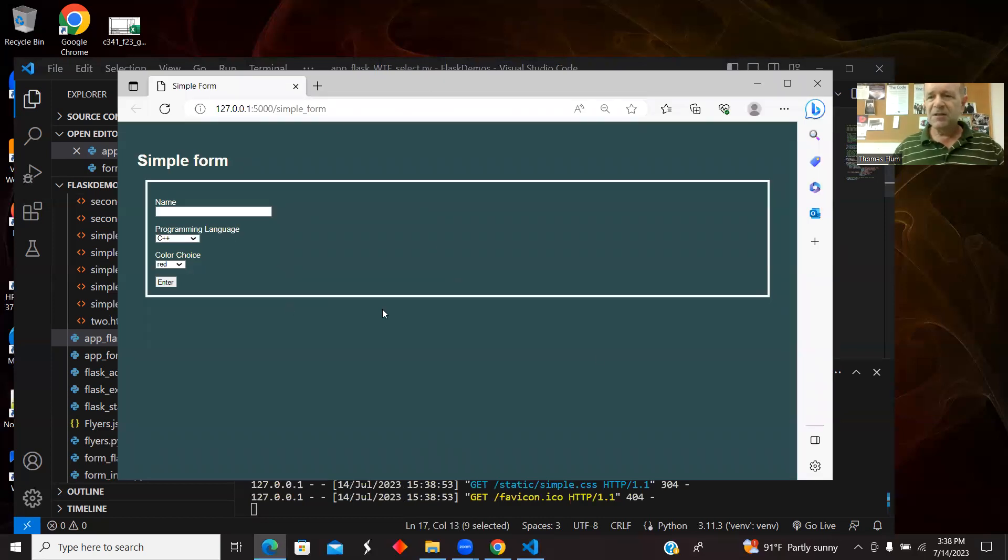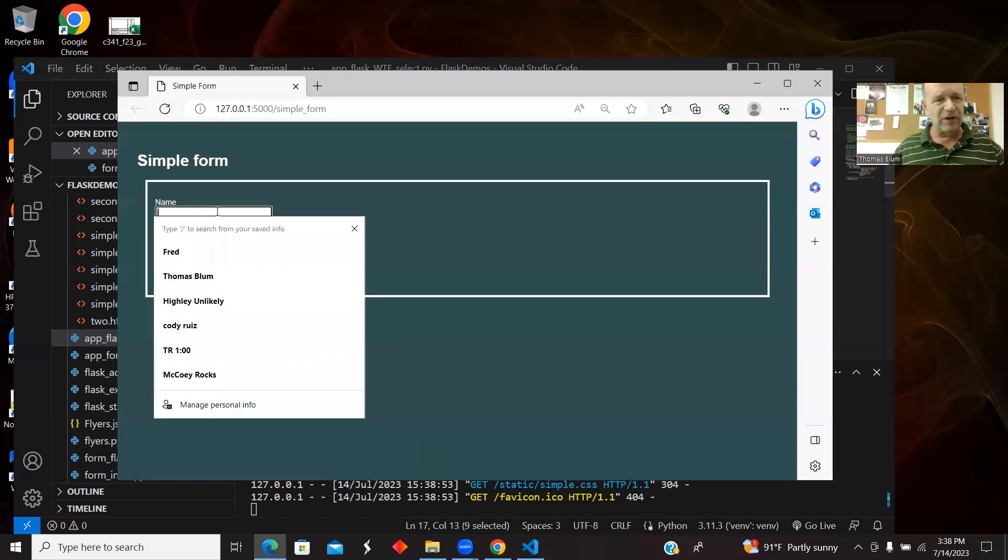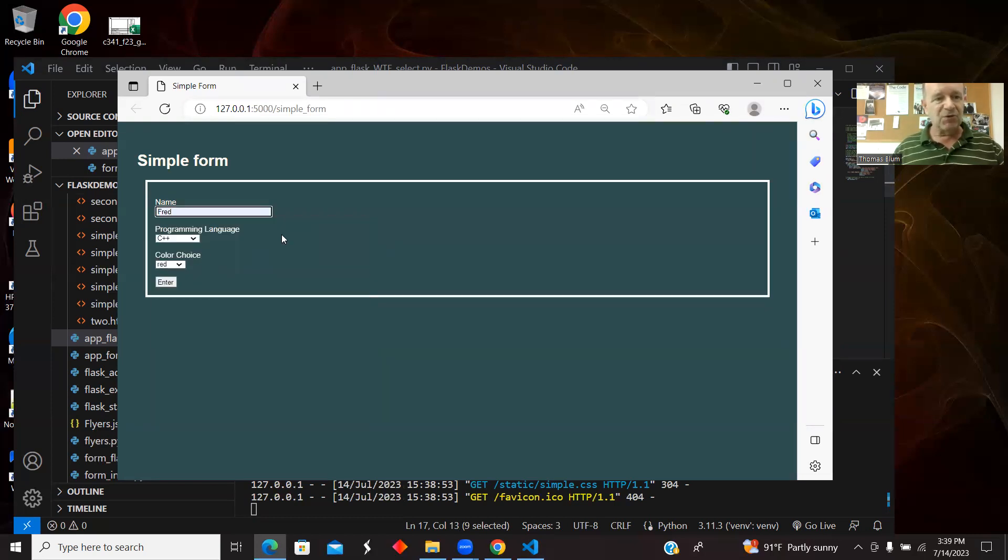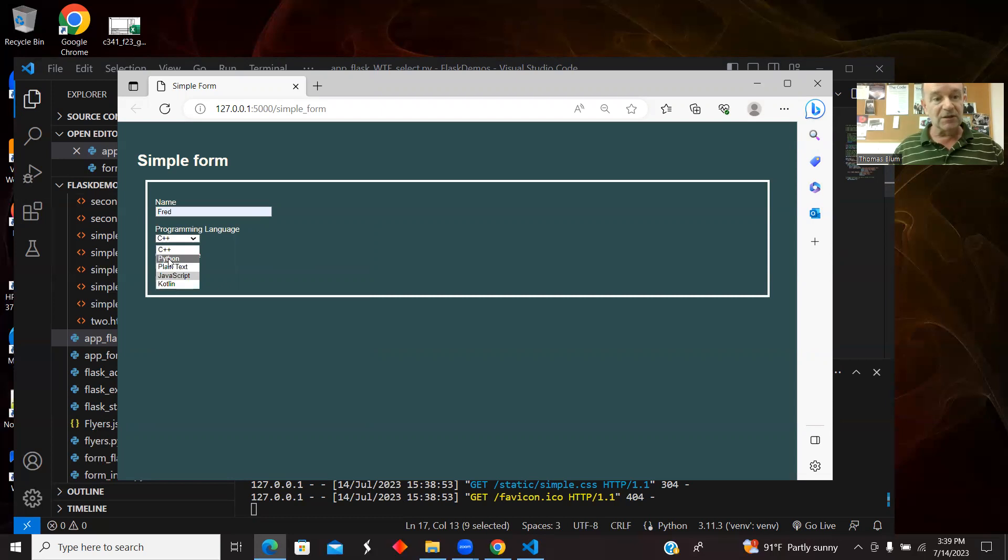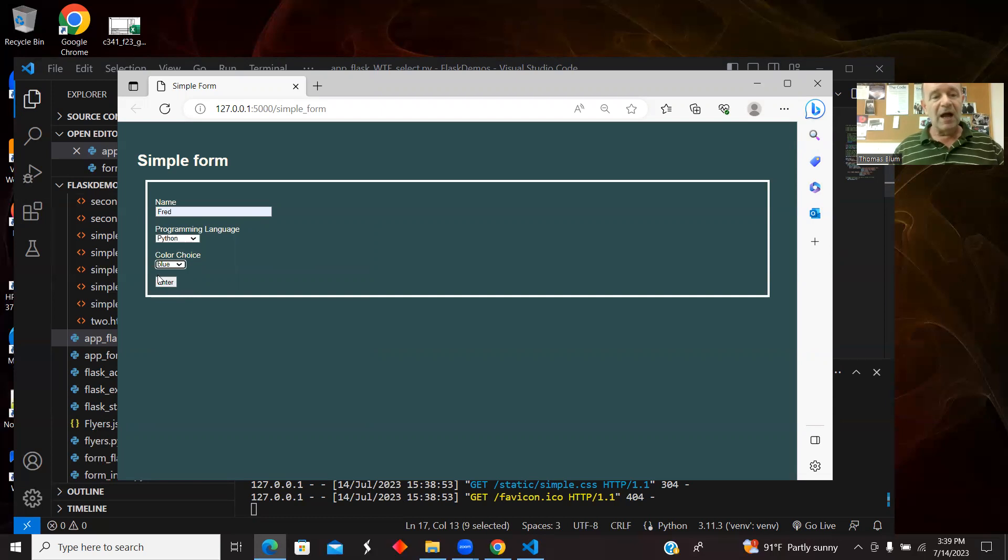Here's the page. This is the page with the form. There's a place which we had previously for the user to enter a name, so I'm choosing Fred. I have these dropped down the list, so I'm going to choose Python and I will choose blue. And I am going to enter.